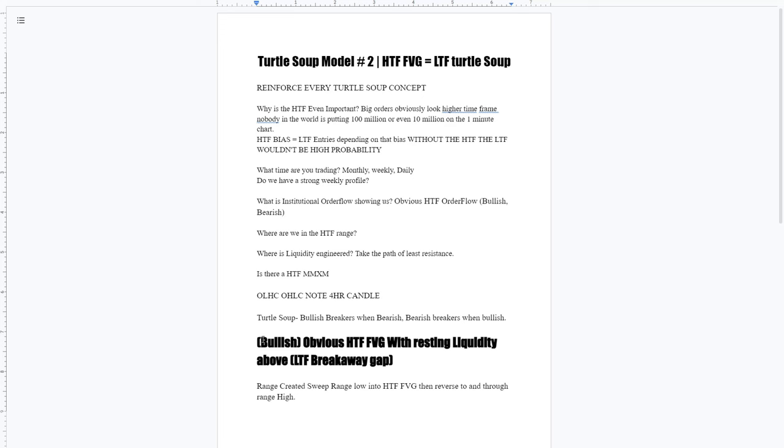Obviously for turtle soups, we're going to be souping the bullish breakers when bearish and the bearish breakers when bullish. So, bullishly, obvious high time frame fair value gaps with the resting liquidity above equal a low time frame breakaway gap after swept into.